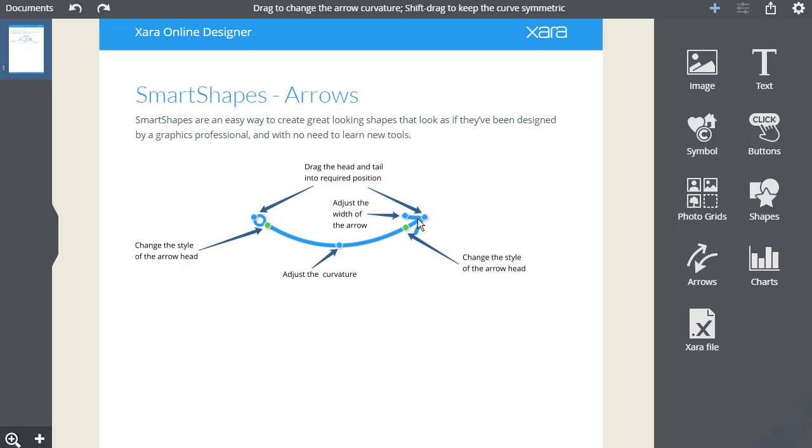What makes using them so easy are the editing functions built into the shape. They have a set of control handles that can be dragged to adjust and customize the object. There's no need to select any special tools.